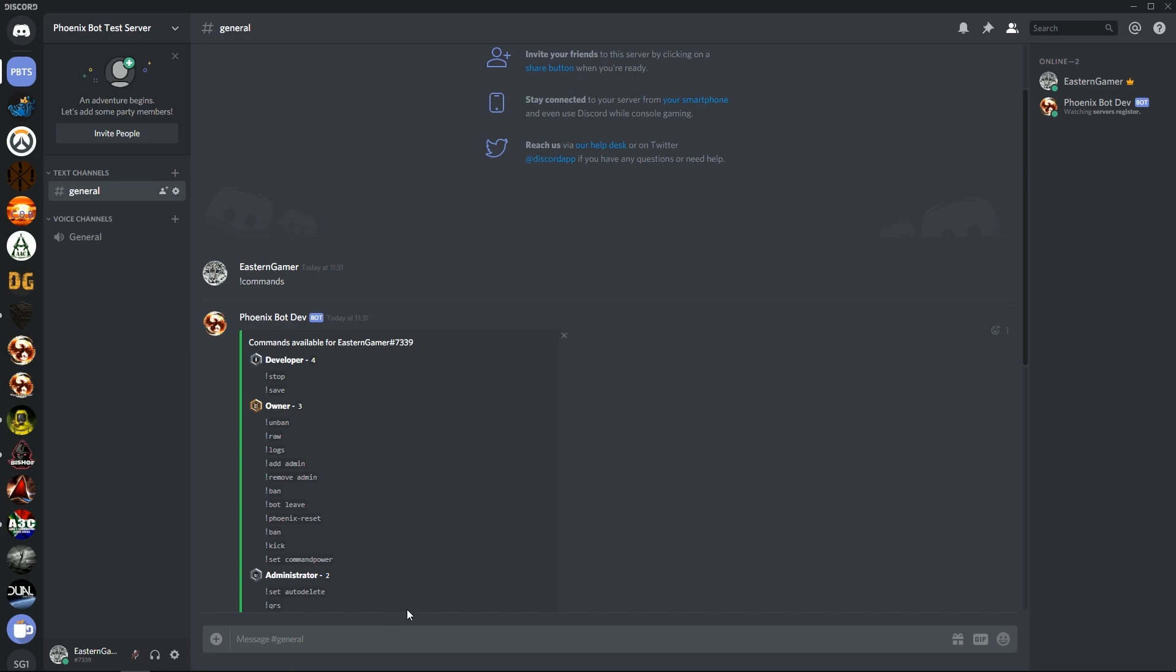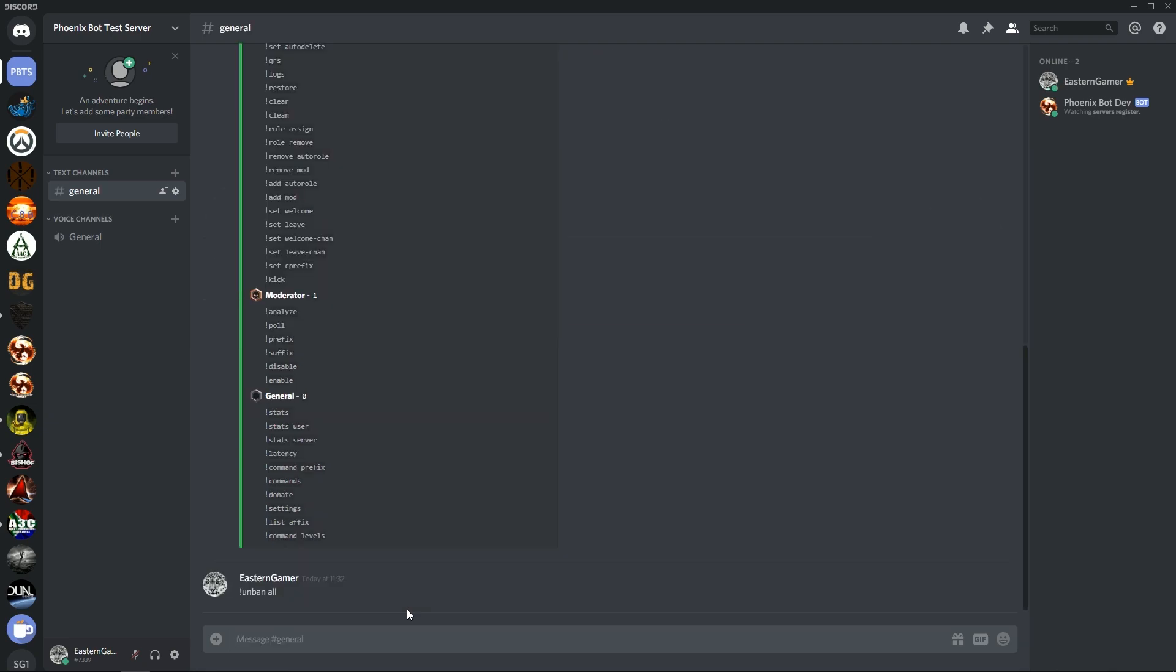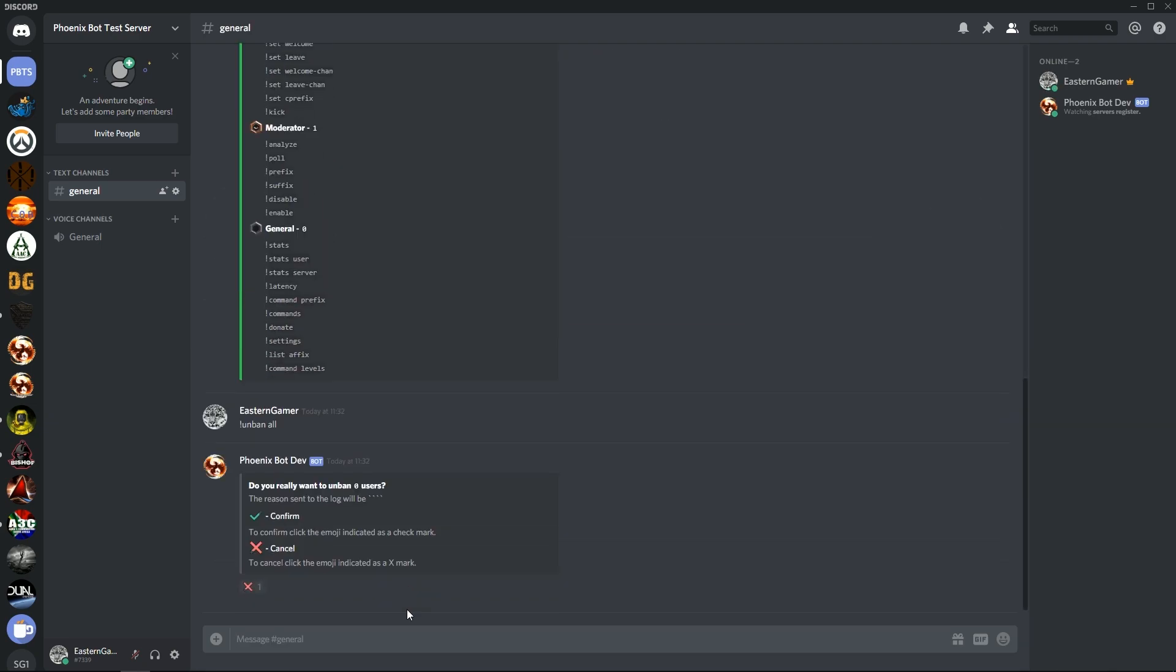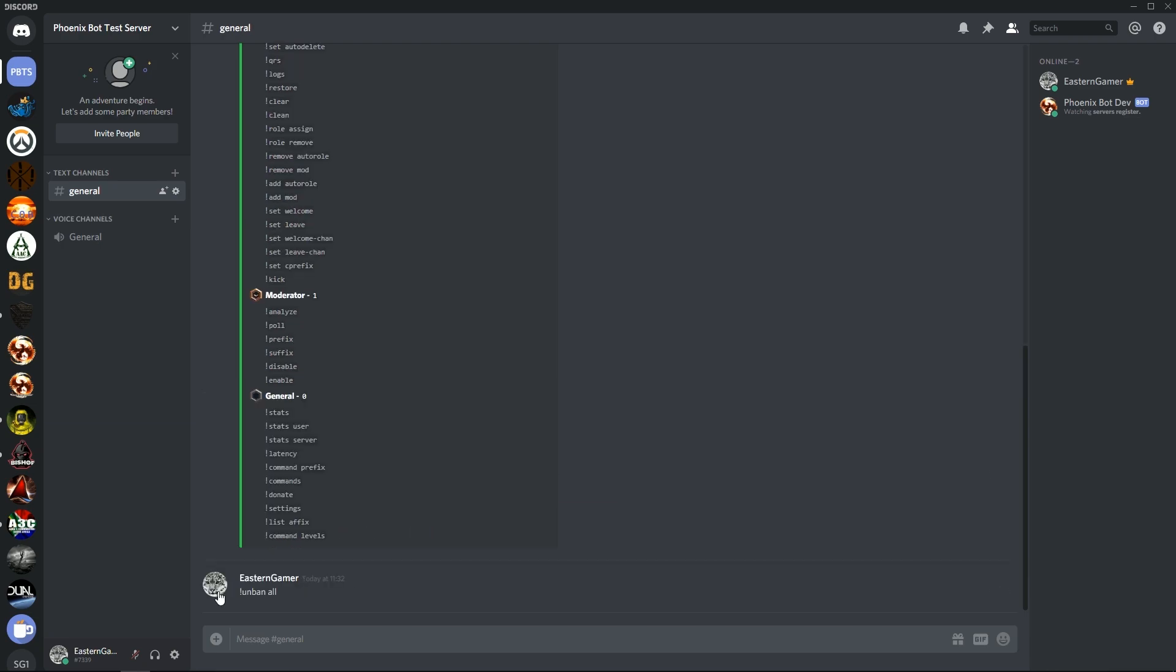Let's do unban. Unban currently has the all function, so if I do unban all, it's going to be zero users because I haven't banned anyone on the server. Hence they confirm and it will basically do it. It will delete that message as well.